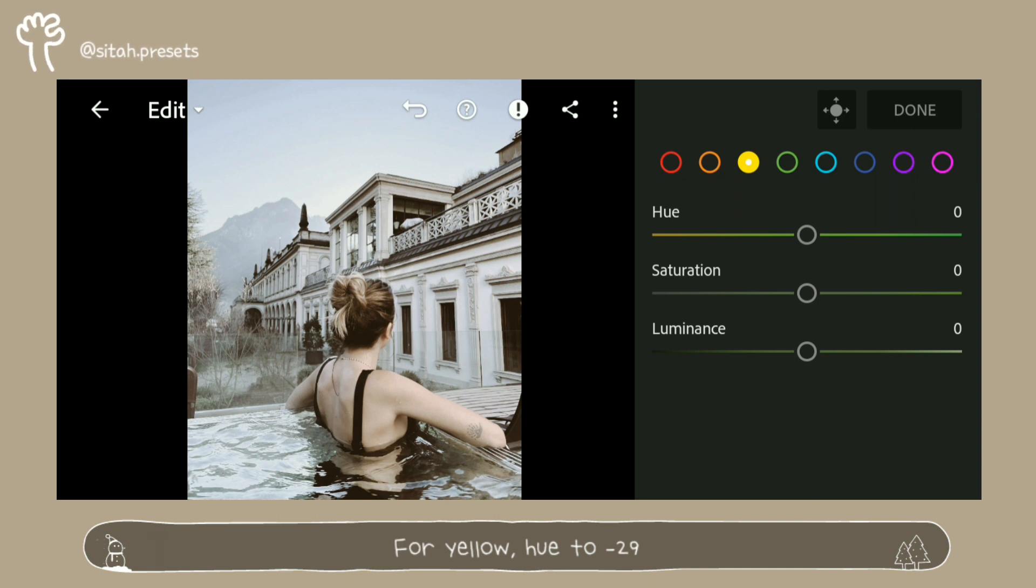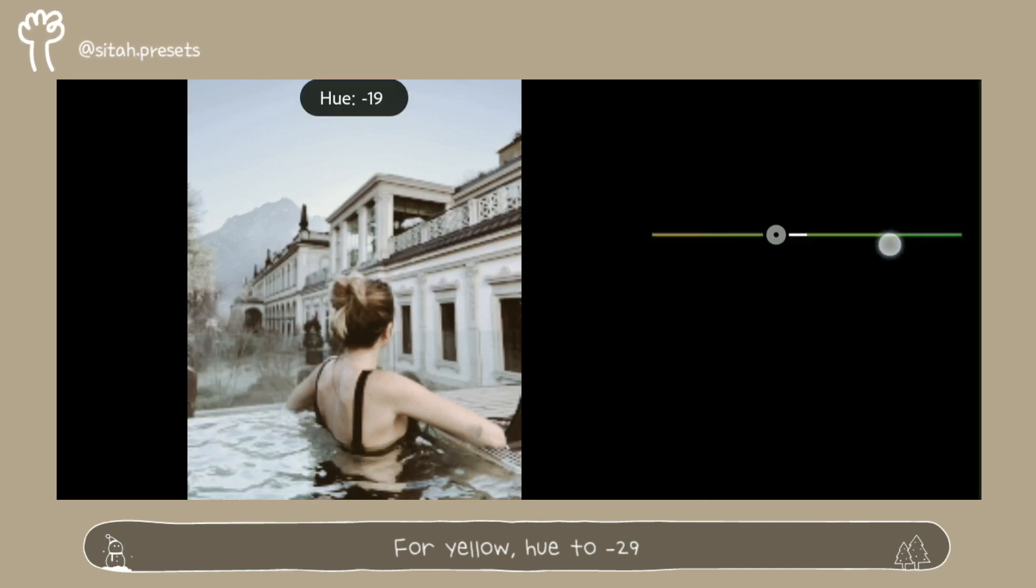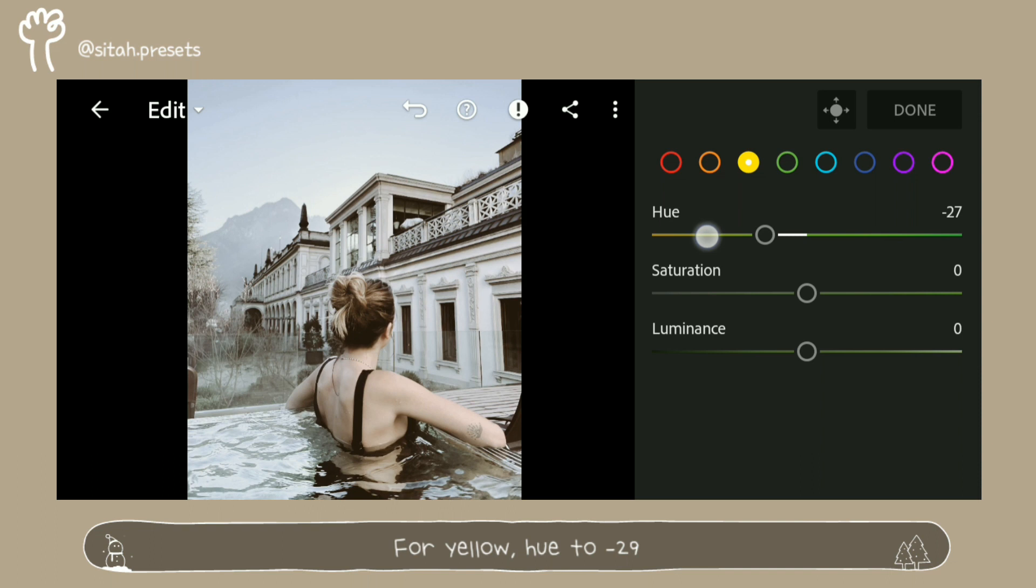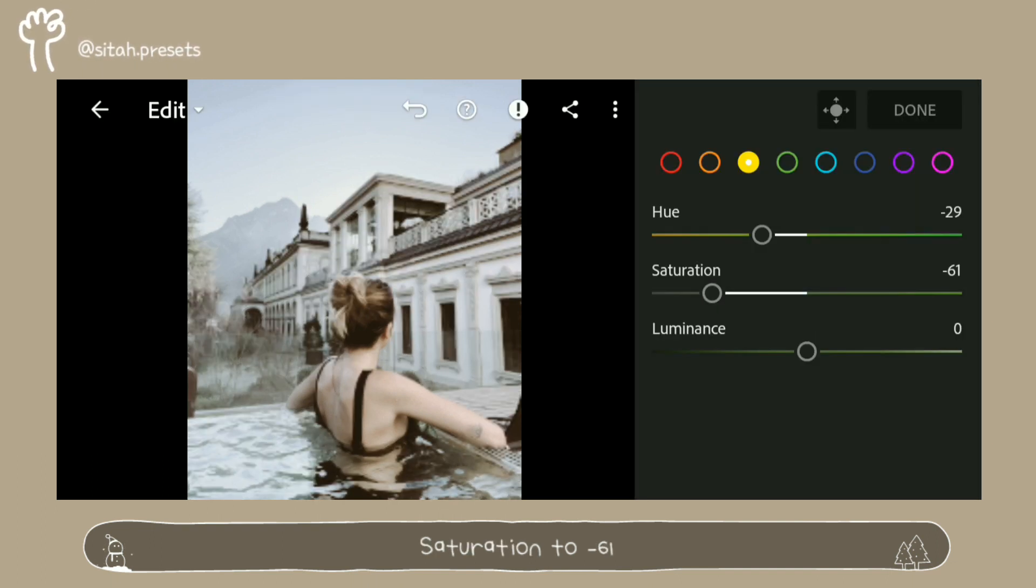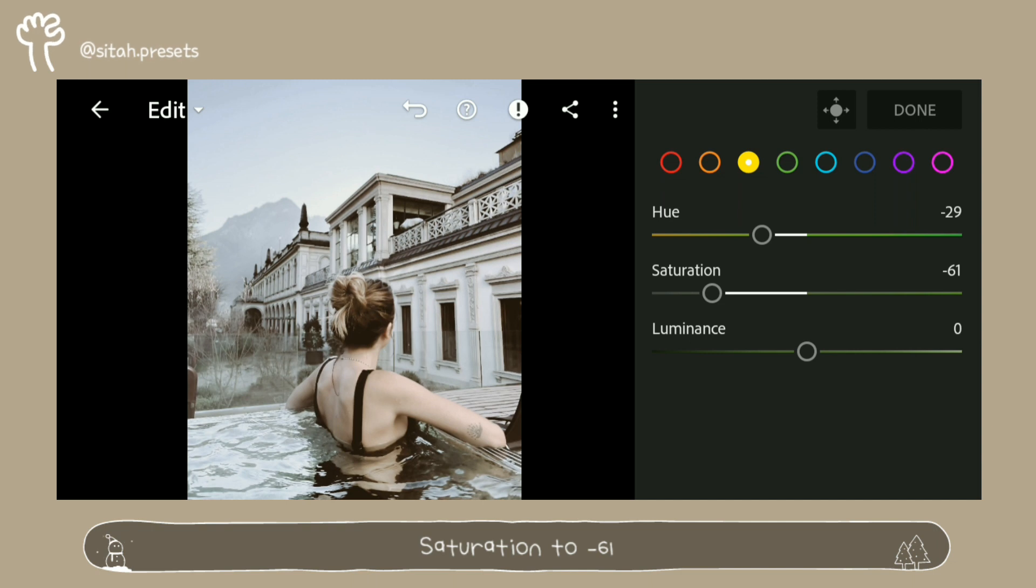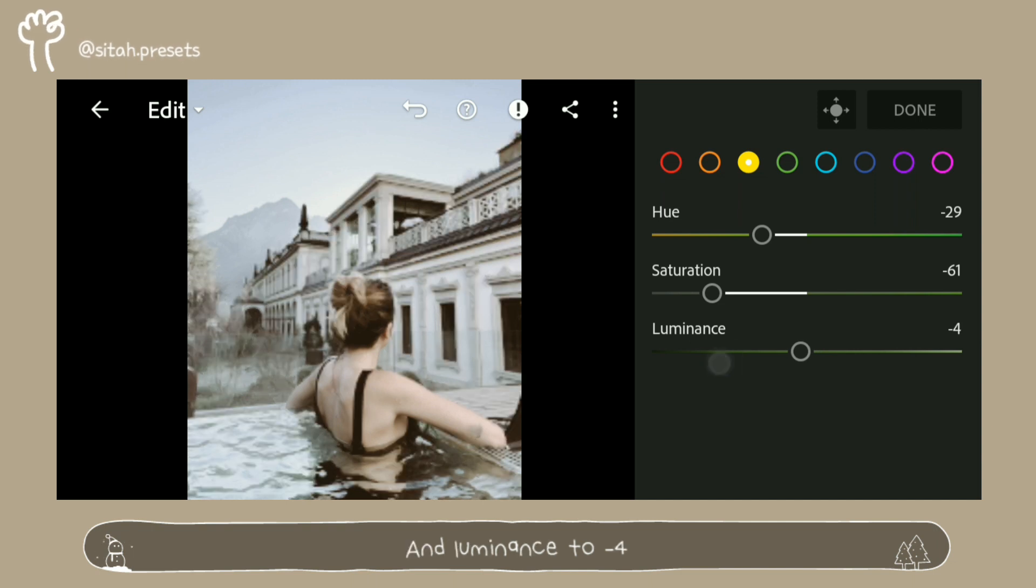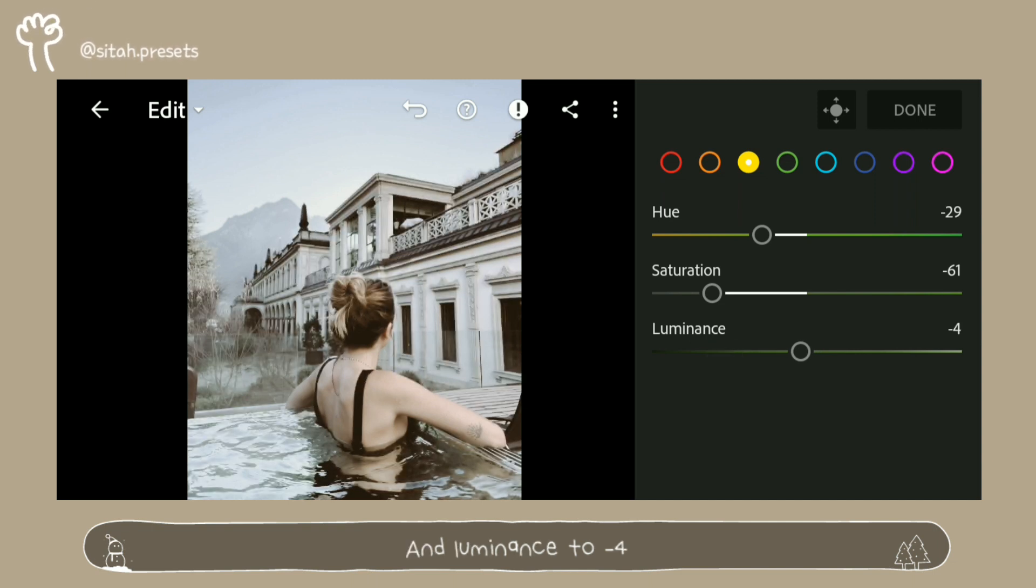For yellow, hue to minus 29, saturation to minus 61, and luminance to minus 4.